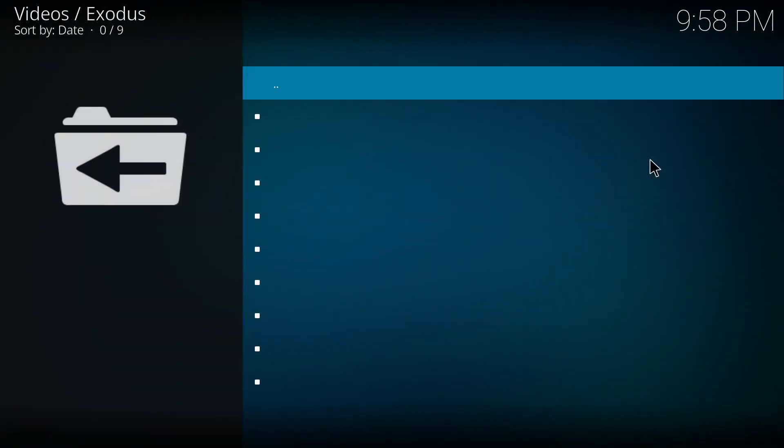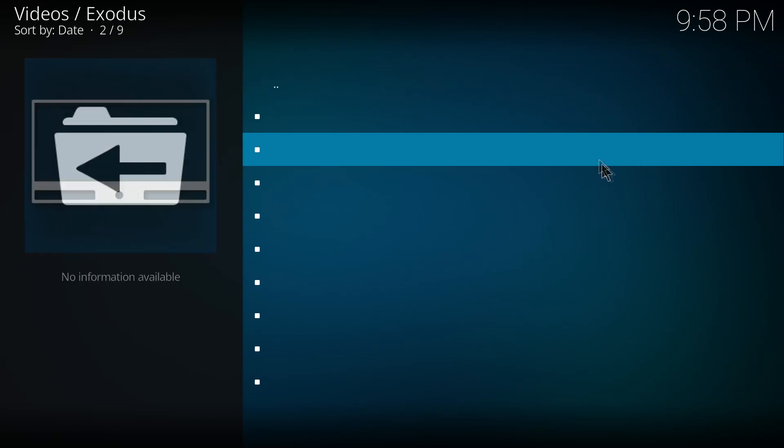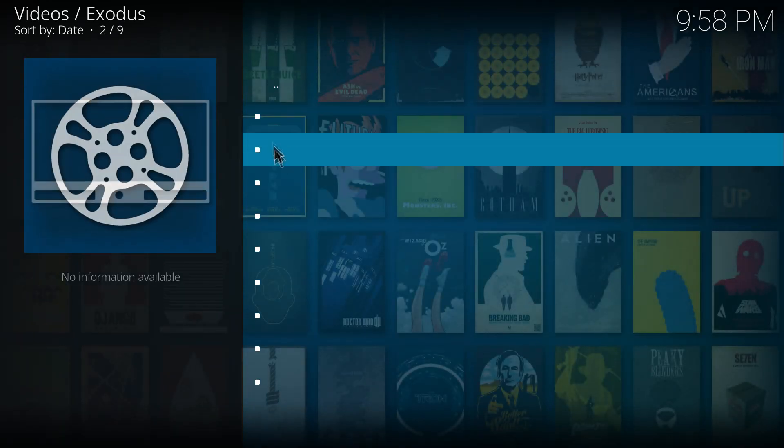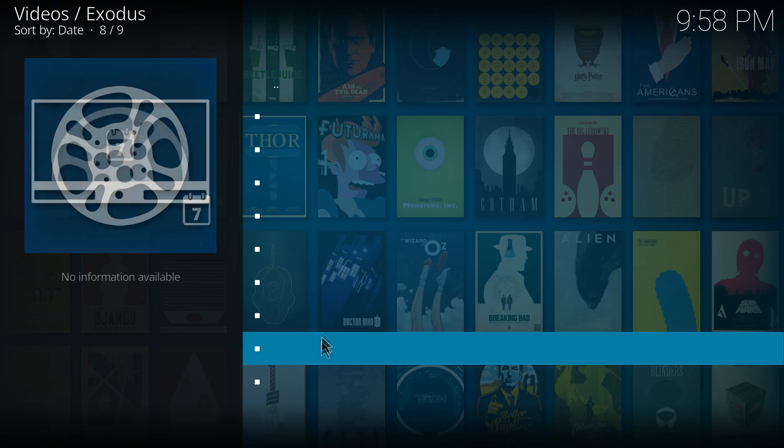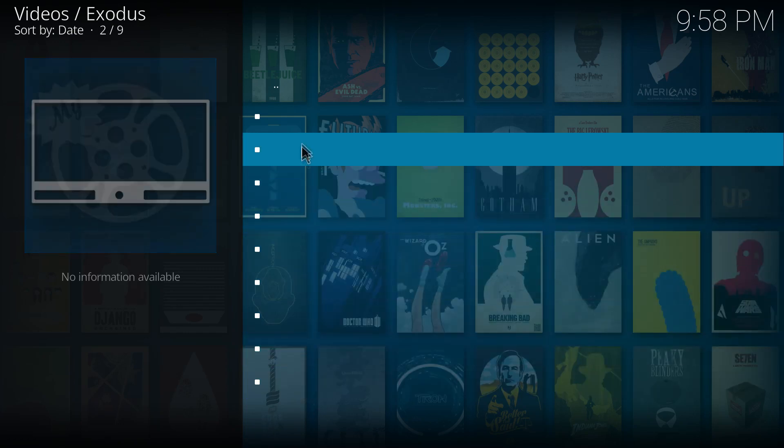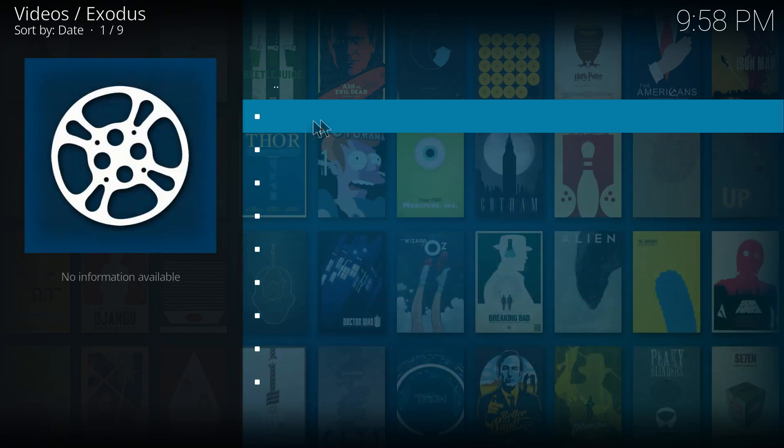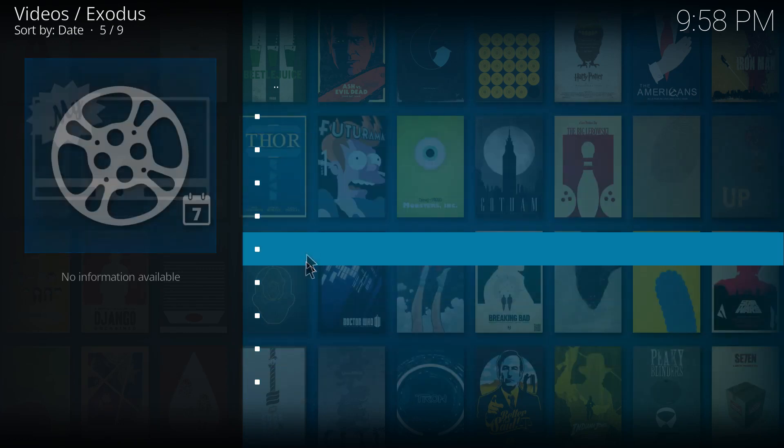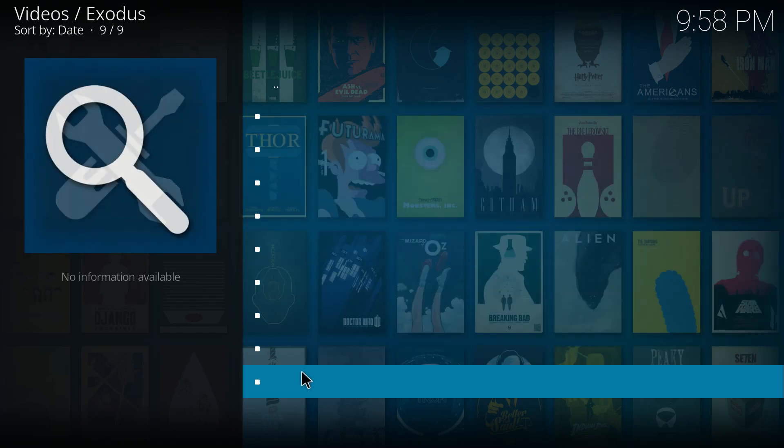We'll just jump into Exodus very quickly. This is something that has happened to me on a few installs of Exodus on 17. You get this blank text where you can't actually see any of the text that is linked to these folders.